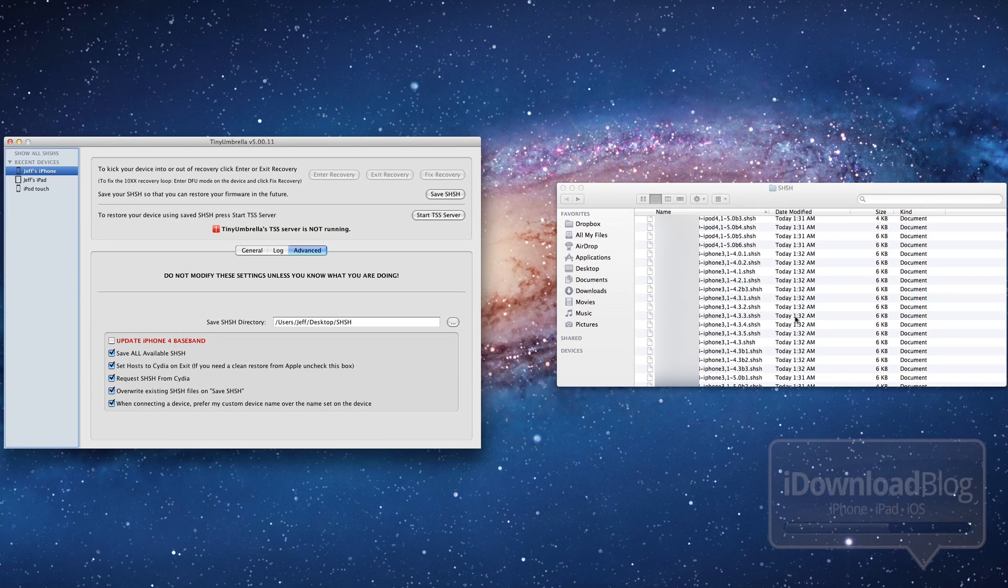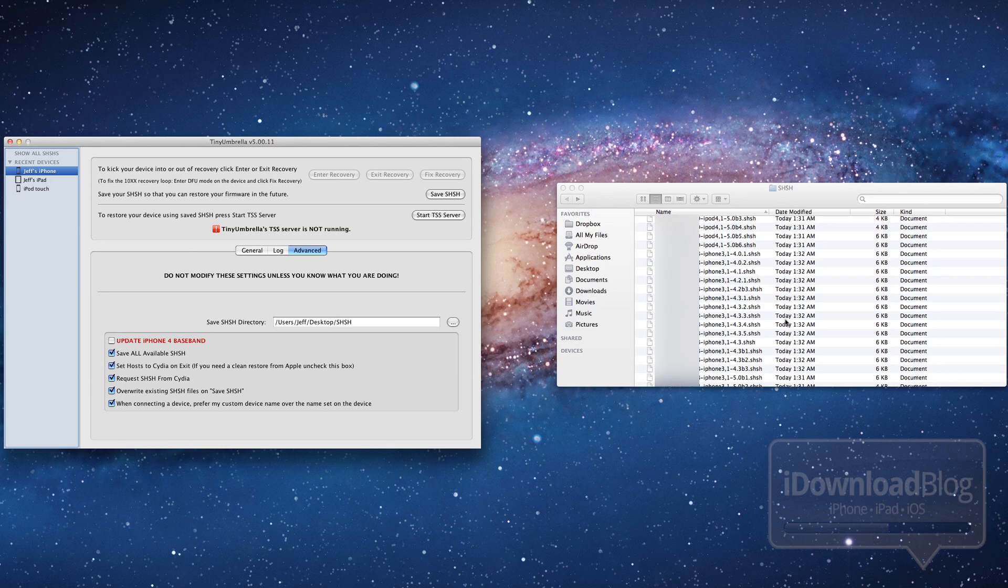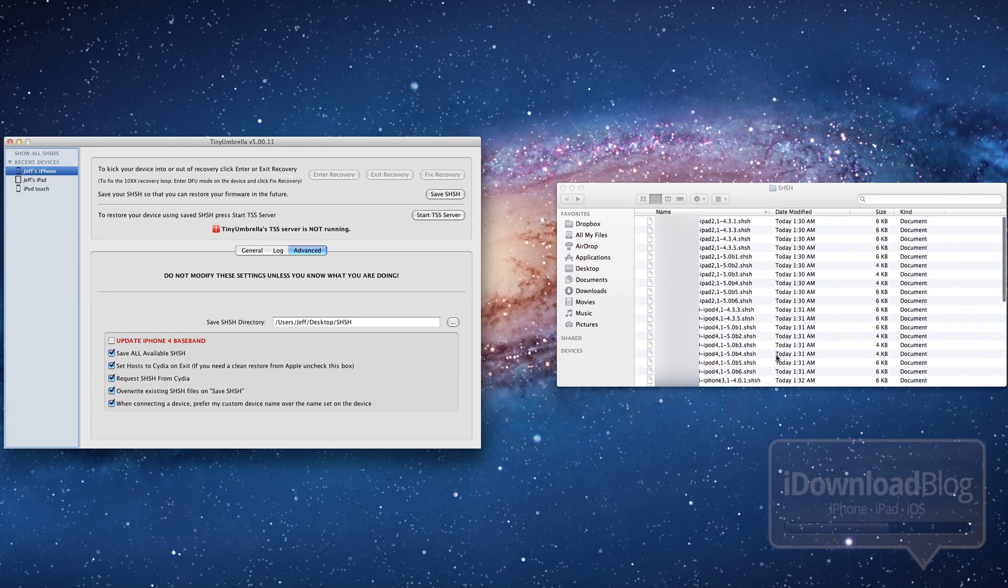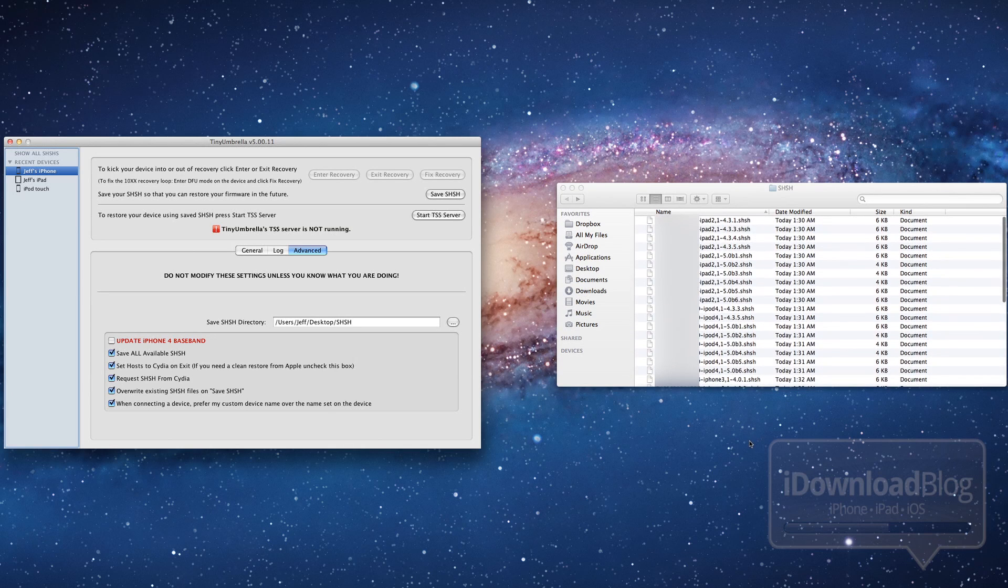And also if you're using the latest version of Red Snow, the Red Snow beta, you can actually stitch these blobs directly in with your IPSW firmware files for a standalone downgrade option, which is super cool. So I highly recommend you check that out.